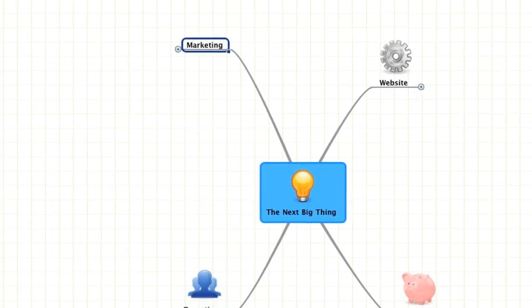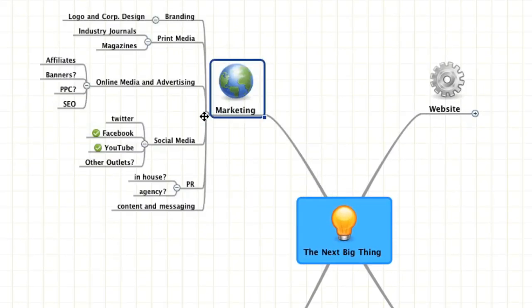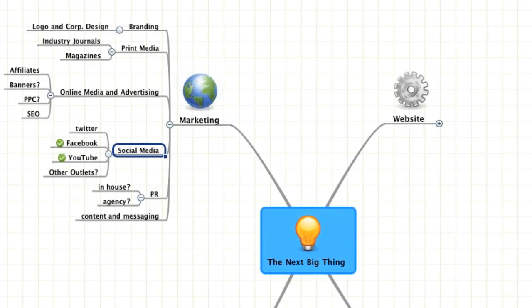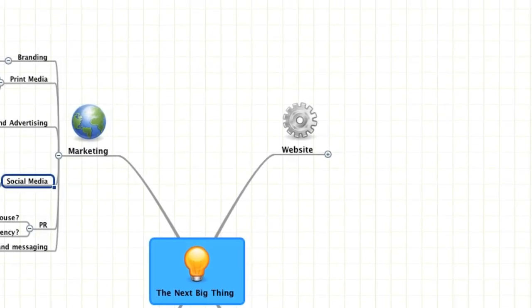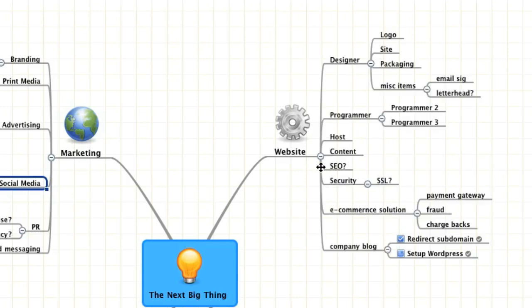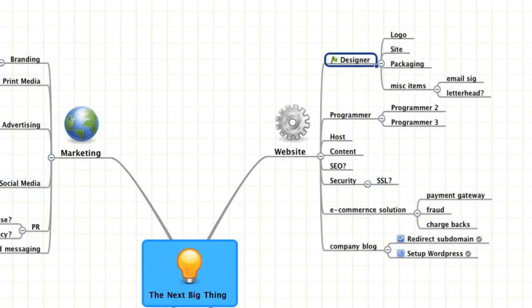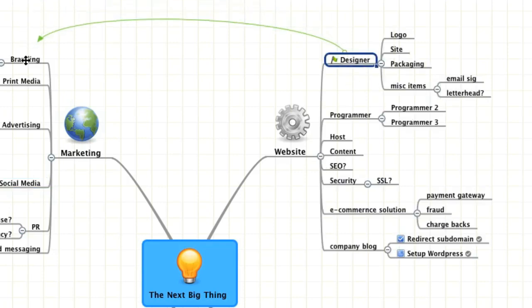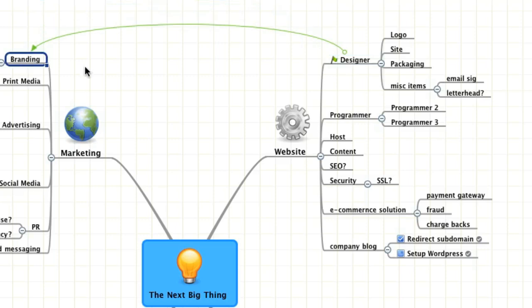Thankfully, there's a much better, more effective way to plot your success. MindMeister users can quickly and easily create mind maps that not only give them a better overview of where their project stands at the moment, but also where it's heading.